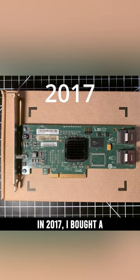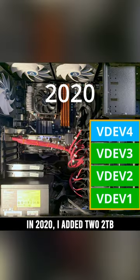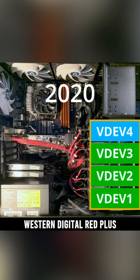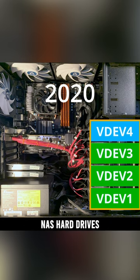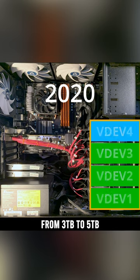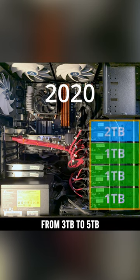In 2017, I bought a three-gigabits-per-second SAS control card. In 2020, I added two two-terabyte Western Digital Red Plus NAS hard drives, expanded the storage pool from three terabytes to five terabytes.